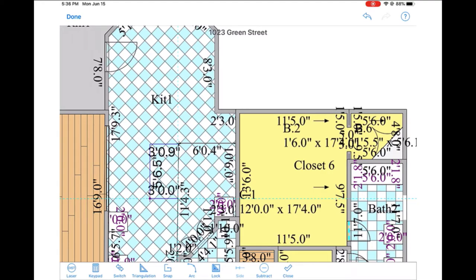We can then swipe to close out the shape. In this way, we can locate the location of an object floating in the center of a room.